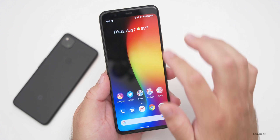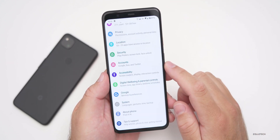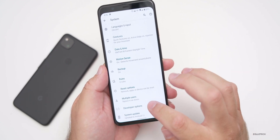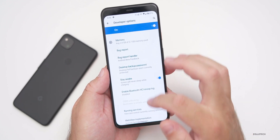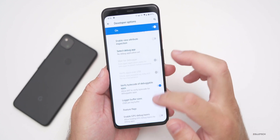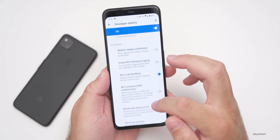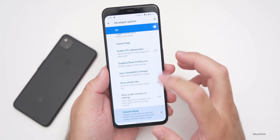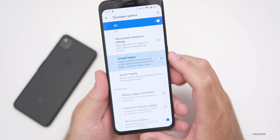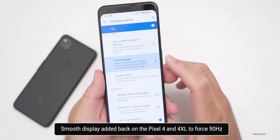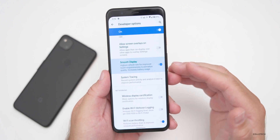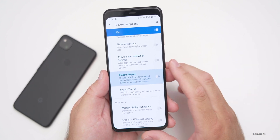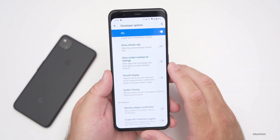There are two more changes in this update. Going to Settings, then System, Advanced, Developer Options — if you have that turned on — and searching for 'smooth display,' you'll find that this option forces the Pixel 4 and 4 XL display into 90Hz. This will reduce battery life since it won't be variable, but the option to force 90Hz is back.